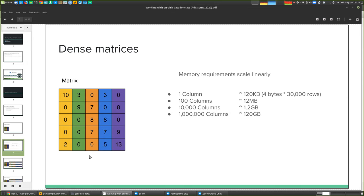At 100,000 columns, you need 12 gigabytes — we couldn't do that in our Renku environments. Most laptops would struggle. With 16 gigs of RAM you could read it in, but you couldn't do much with it. And for the largest experiments coming out now — a million cells — you need 120 gigabytes of RAM. Nobody's desktop has that; you might have one or two machines in your institute, and you'd be competing with other researchers for them. So doing this in memory becomes infeasible with a naive dense matrix strategy.